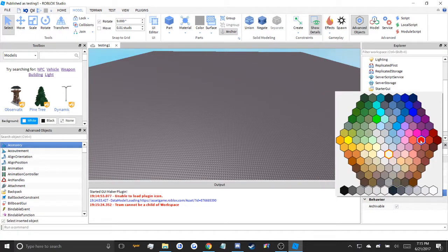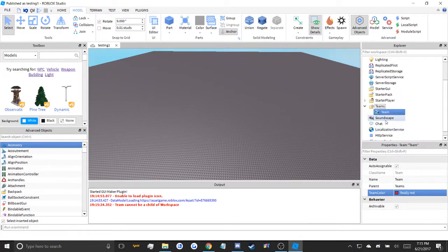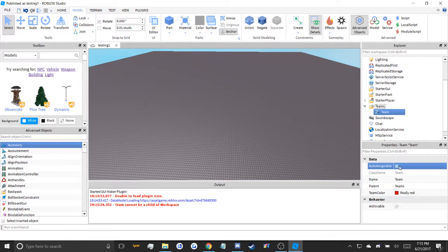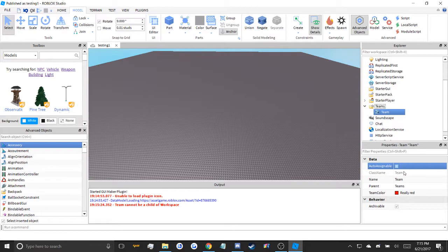You can change the team color. You can make it auto assignable, meaning when you join, you're likely to get this. If there's another team, there's a 50-50 chance, it really depends.